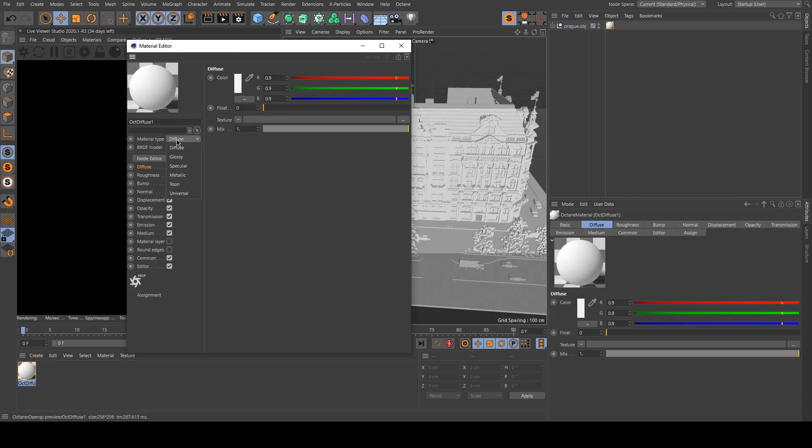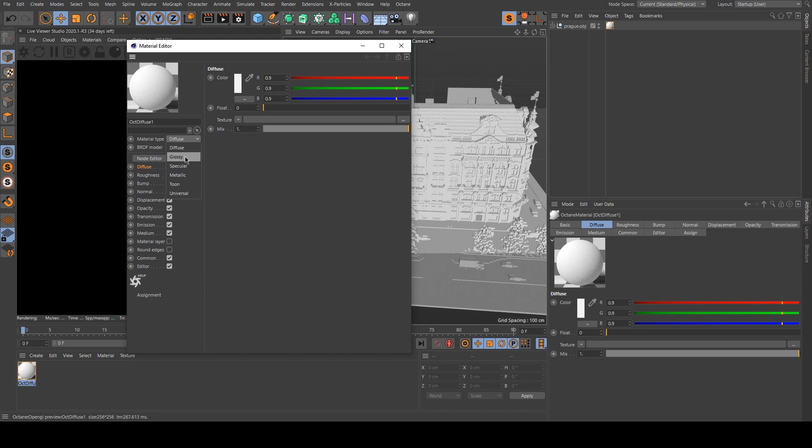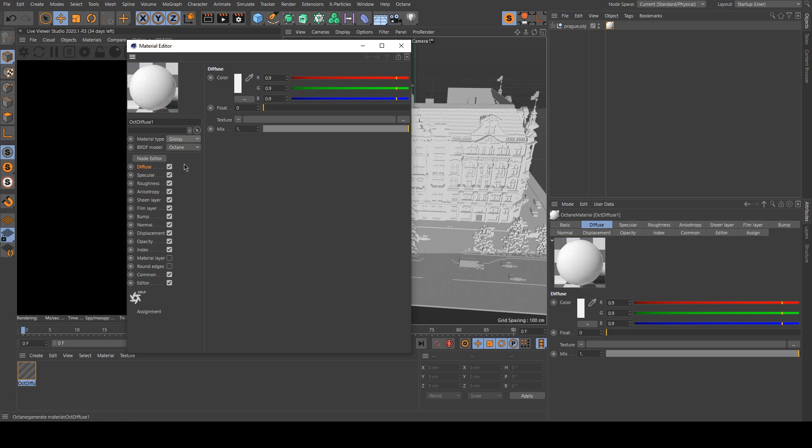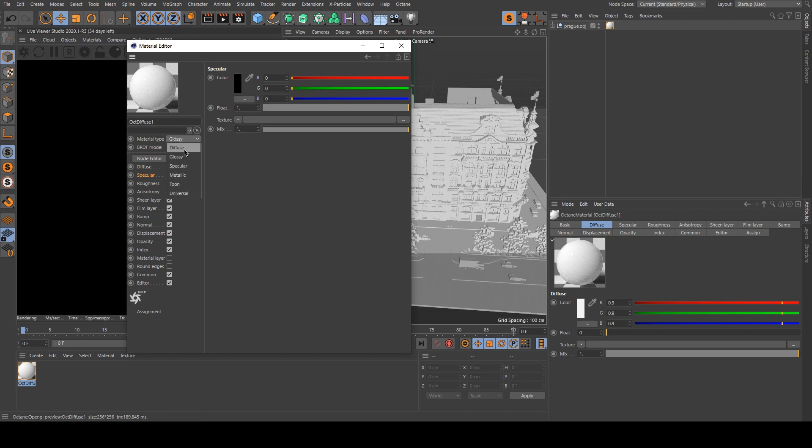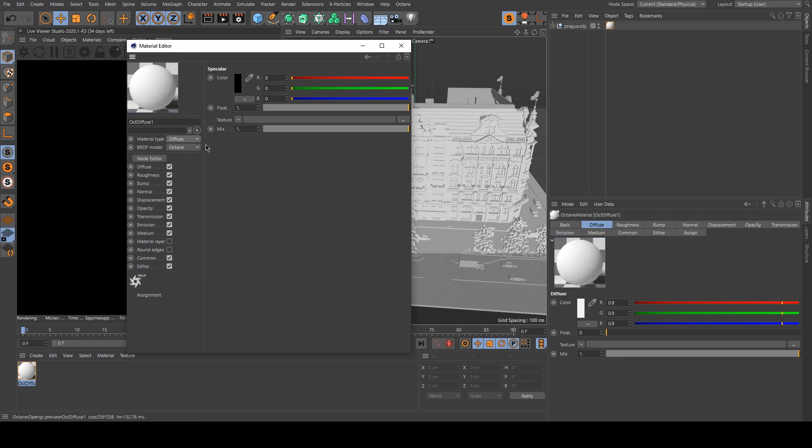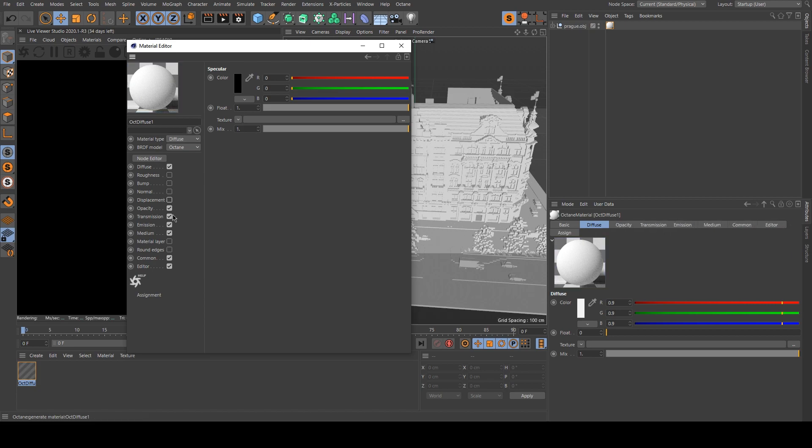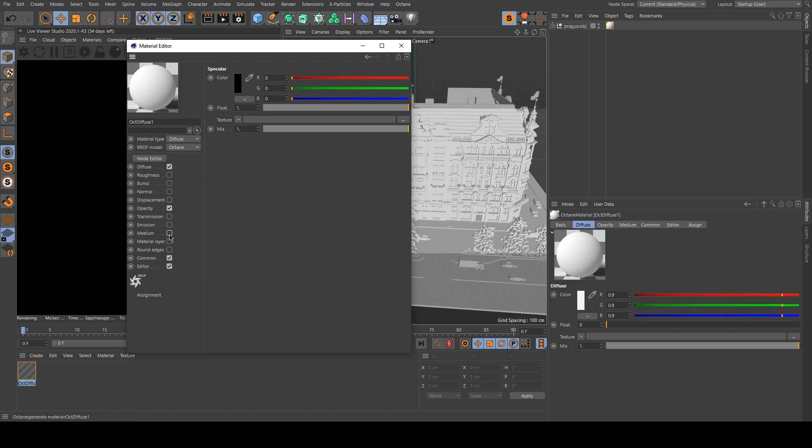But if you want to add some specularity you just need to double click on it and change its default preset. So the glossy one will add some specularity. But for now we only use the diffuse one. Actually we only need those presets.